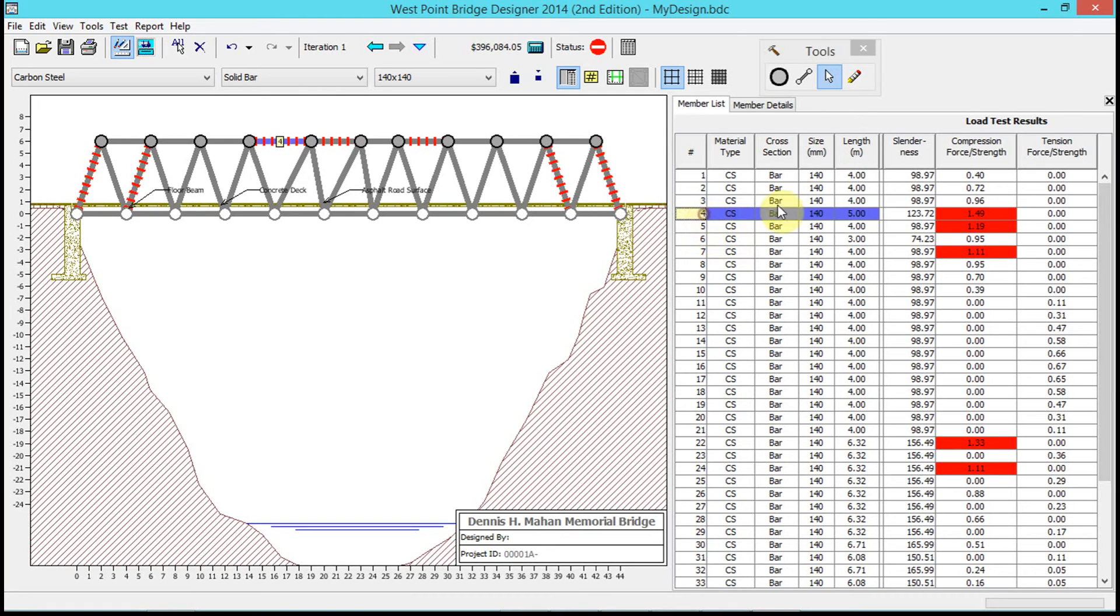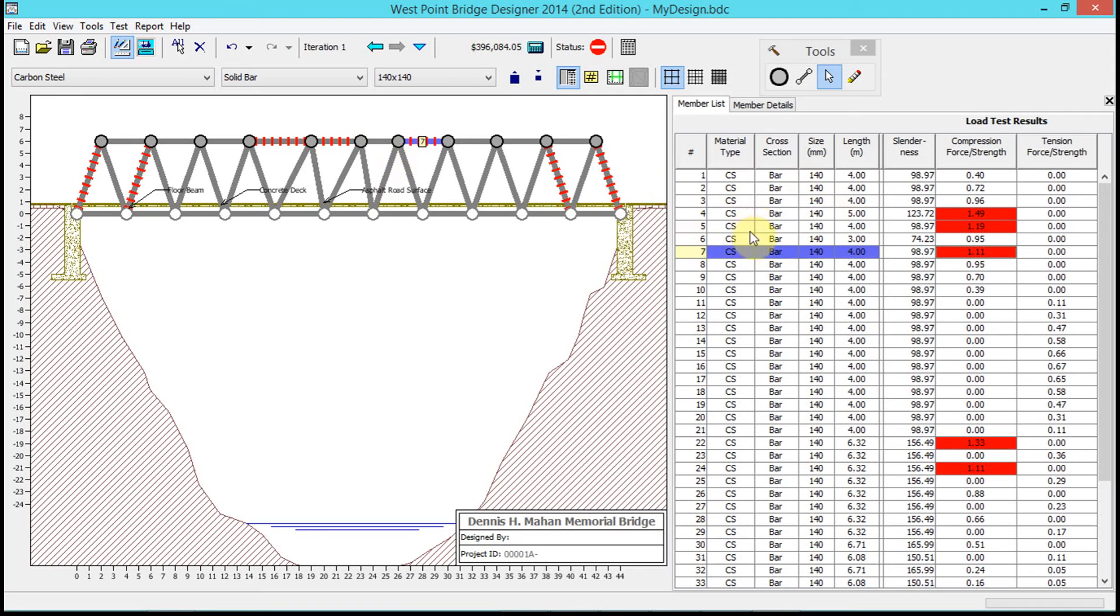Now what do we get once we do this load test? We get a detailed report on each member. This is member 5 - when I click on it, it shows me on the right hand side the member list.